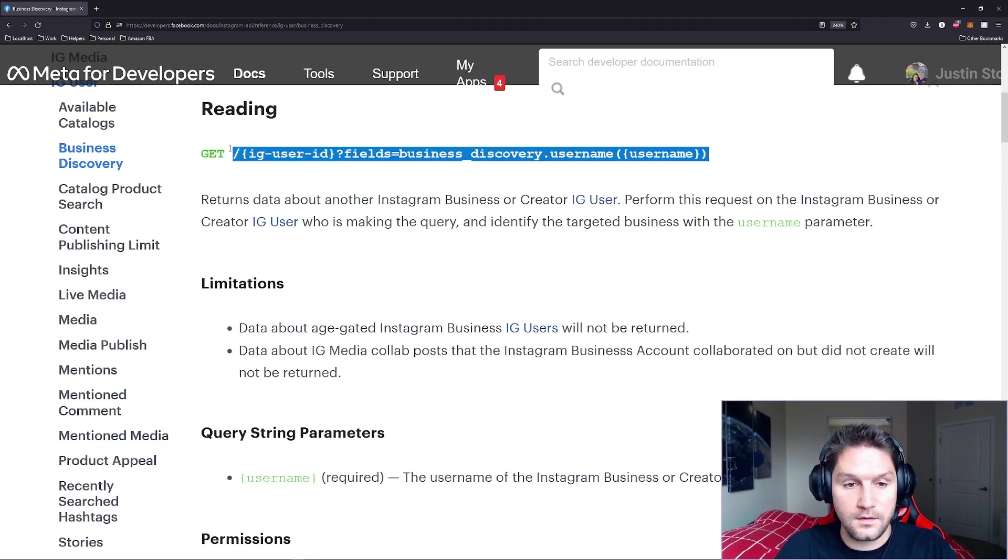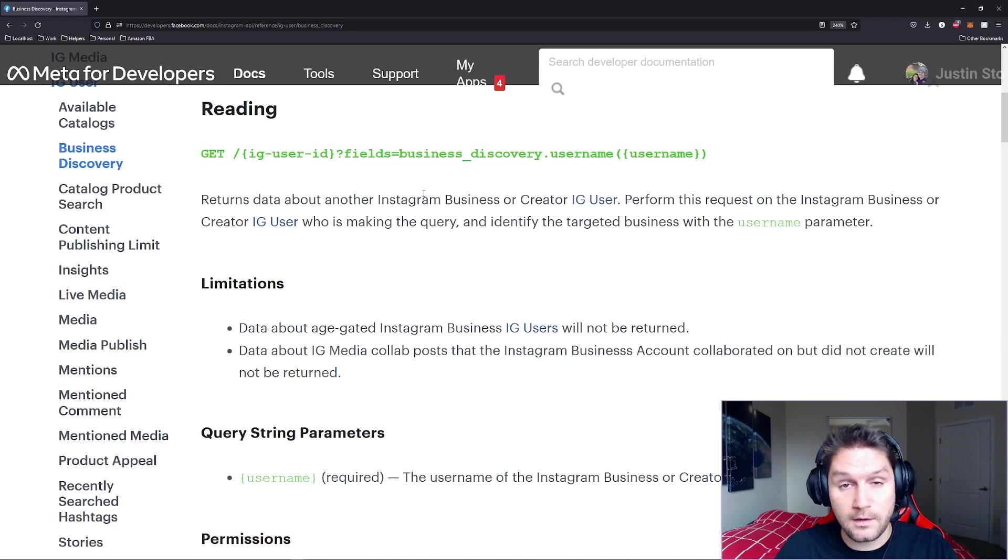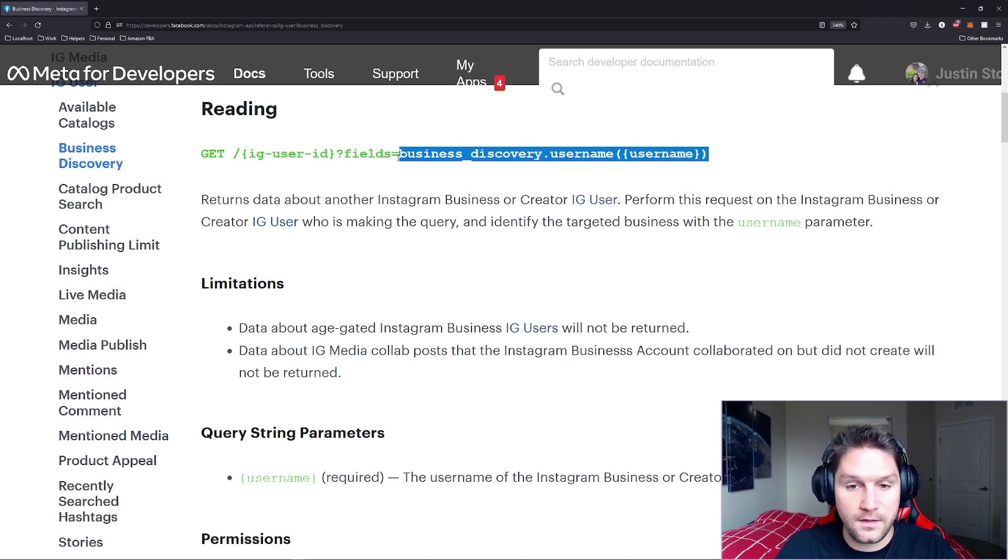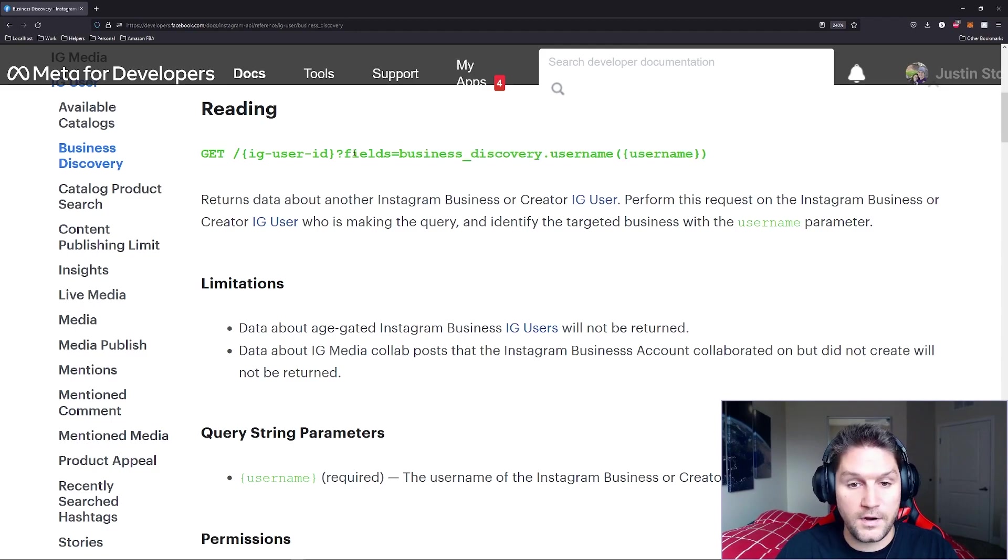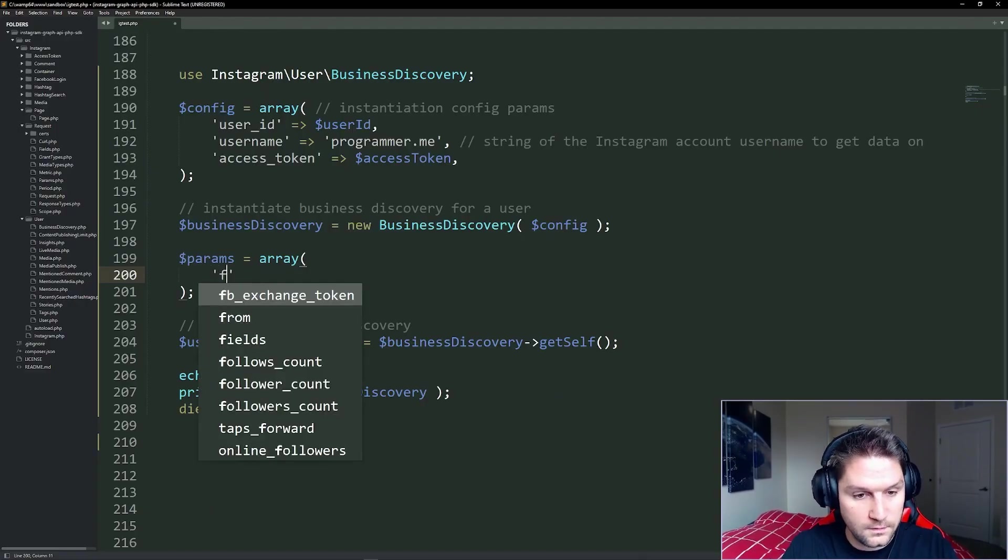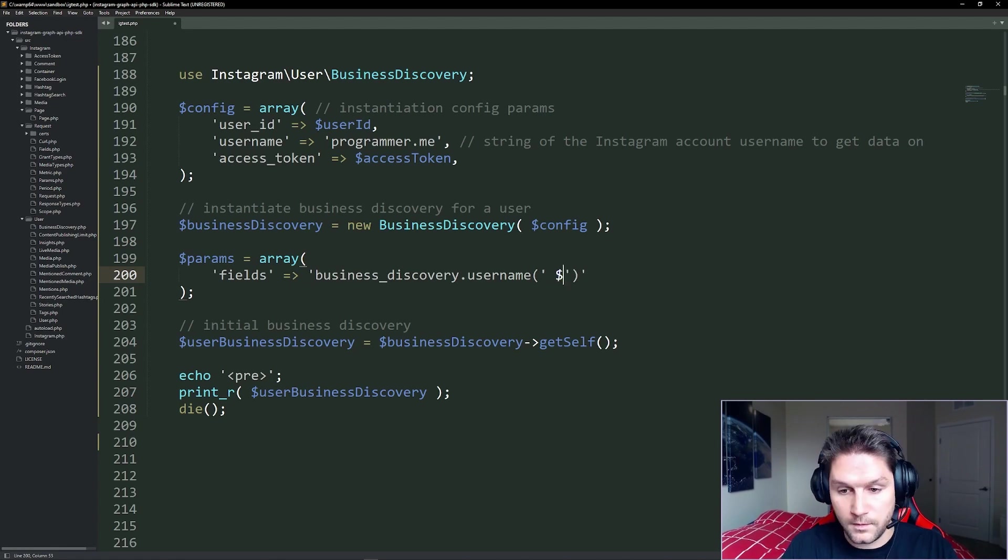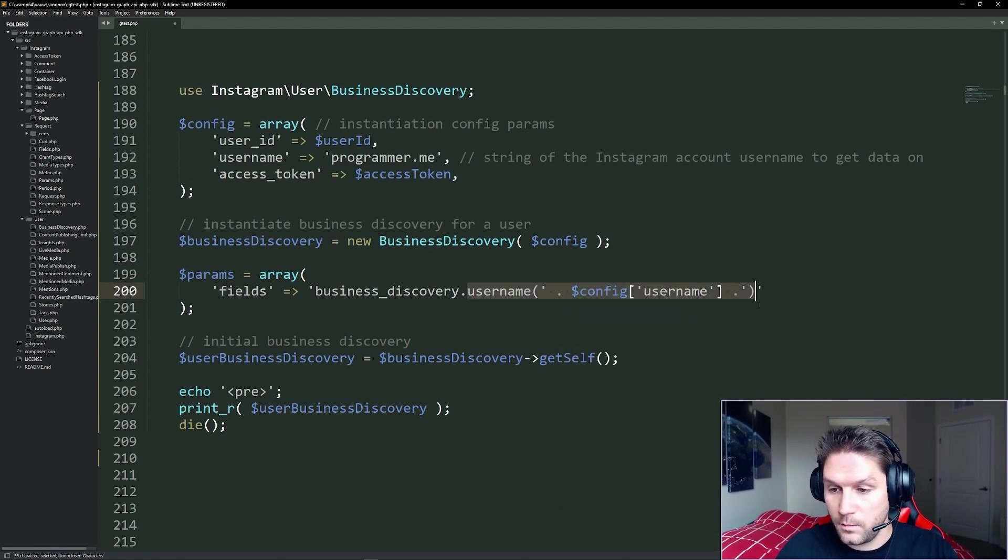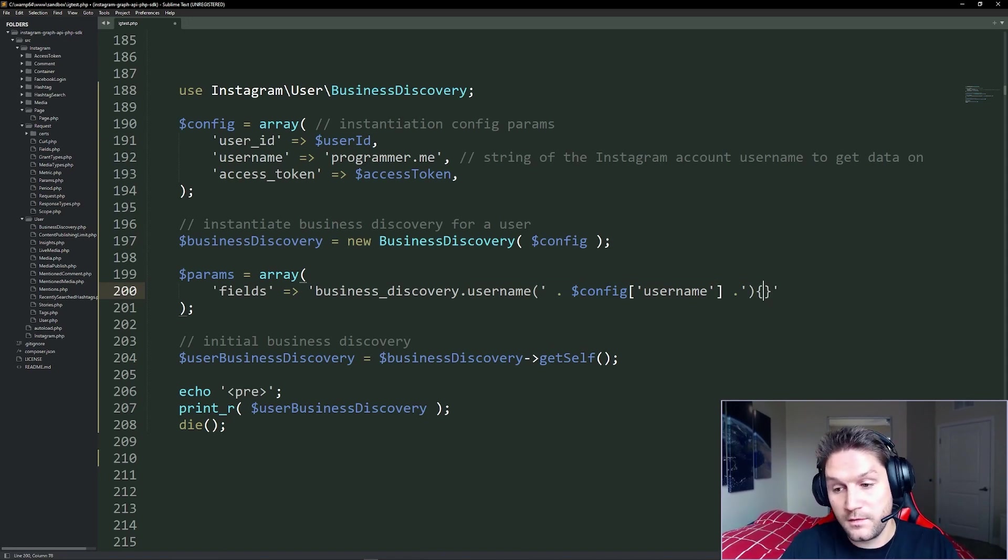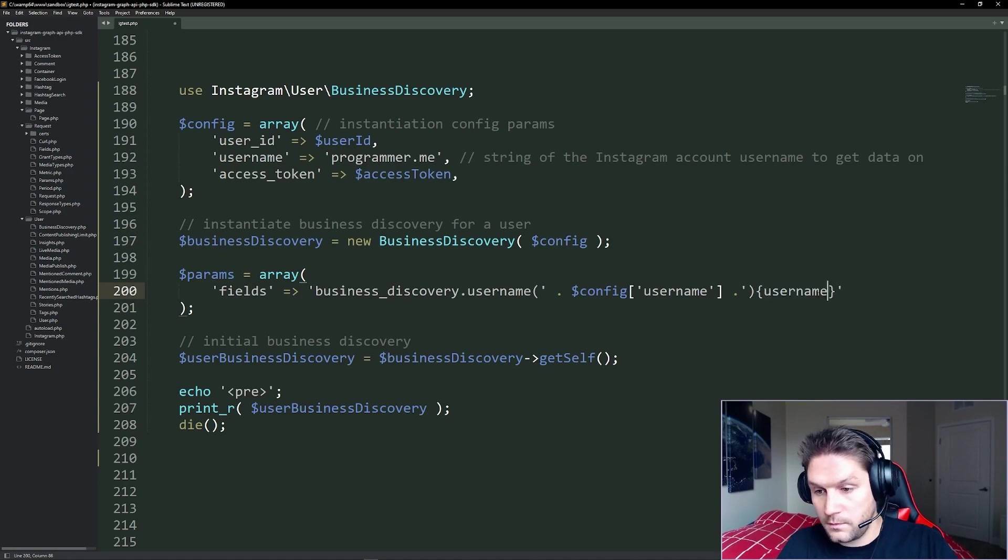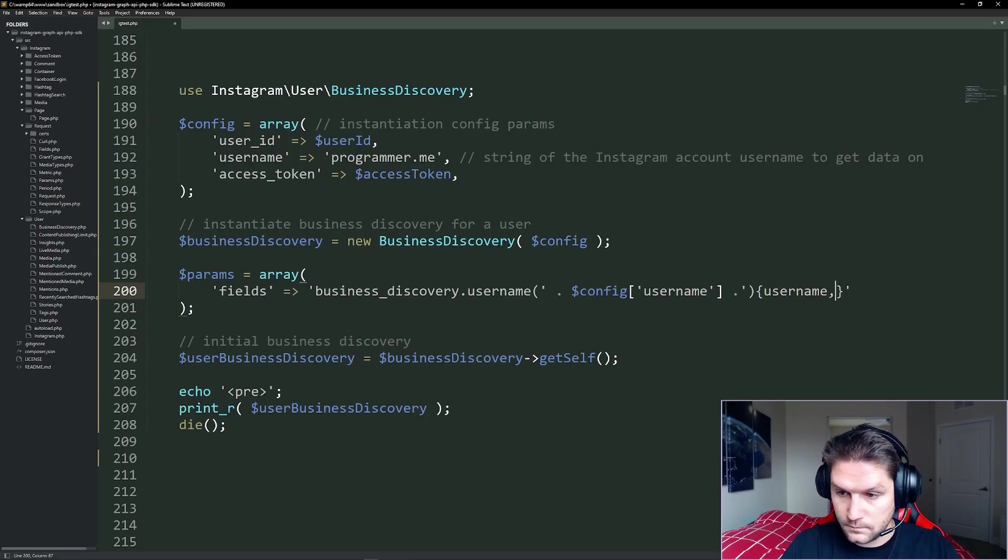Here you see the endpoint is just the user ID and then the fields business discovery username and here's where you specify that username. And all this is what the PHP SDK takes care of for you. However, if we want to do a custom example, we have to actually specify this field string right here. So we're going to copy this and the parameter name is fields. Over in our params array, we're going to go fields and then here's where we place our string. We're going to place our username right here. And after our username, we can open up a bracket. Inside of these brackets right here, we're going to request back what we want to get for this user. So we said we wanted the username and let's also return their media count.